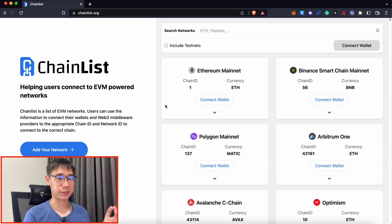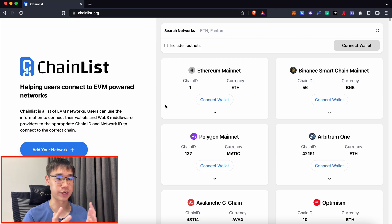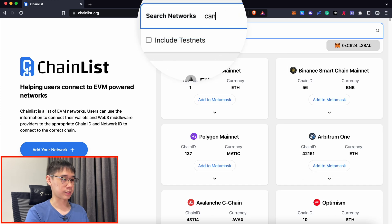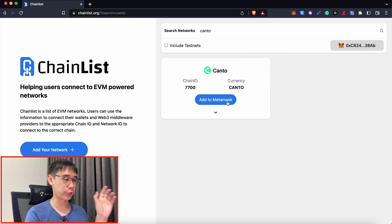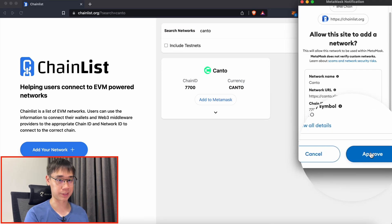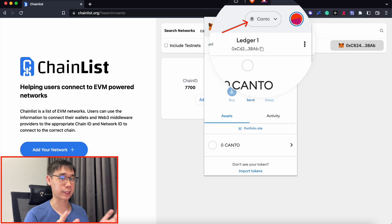To add this network to Metamask, go to chainlist.org. It supports an extensive list of EVM compatible networks. Connect your wallet and search for Kanto. Click on the button to approve the addition of this network to Metamask. Chainlist will prompt you to switch to this new network, and you will now have the Kanto network in your Metamask wallet.